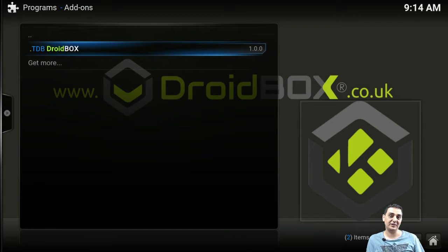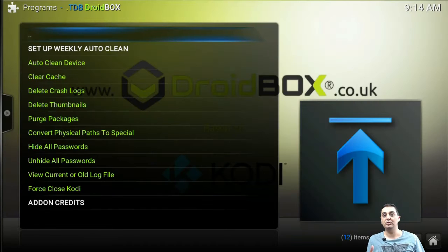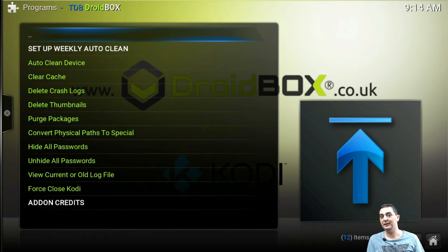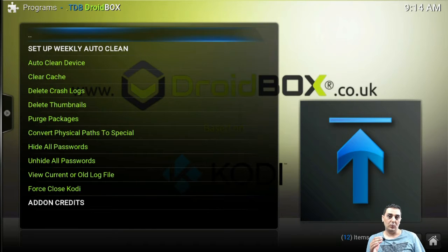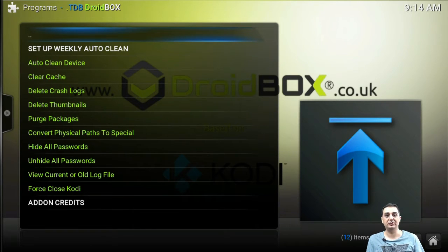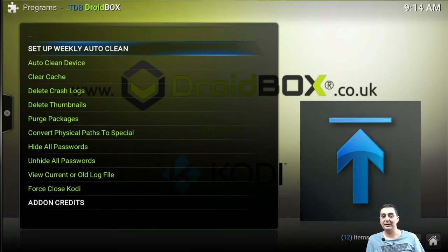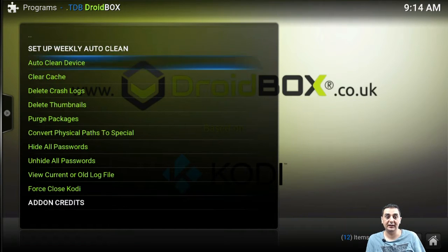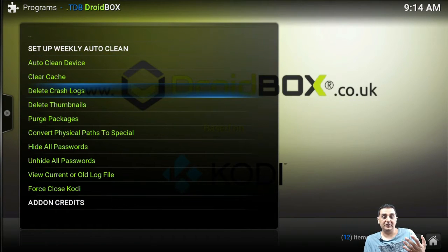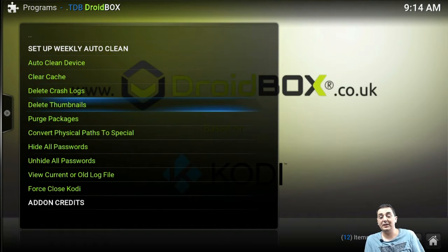You can actually go inside it and do a lot more than you normally can with your DroidBox Media Center. We did this to clear cache, set up weekly auto clean, delete crash logs, and delete thumbnails.